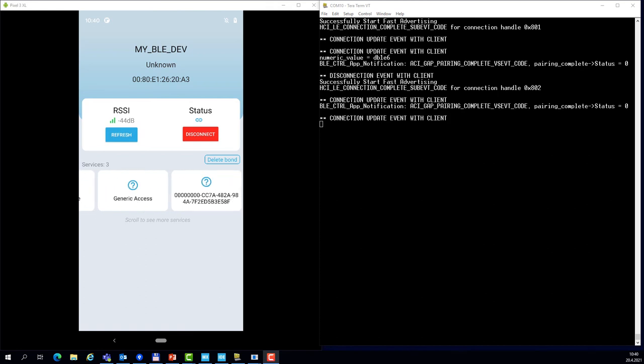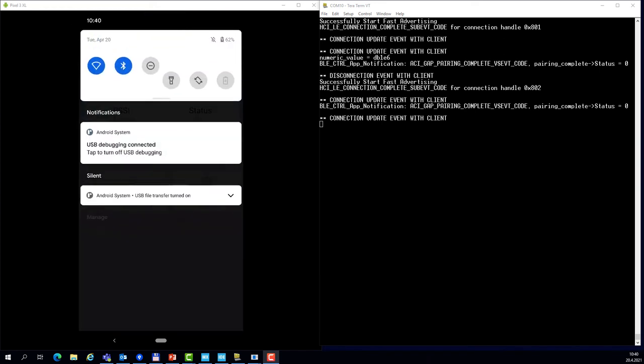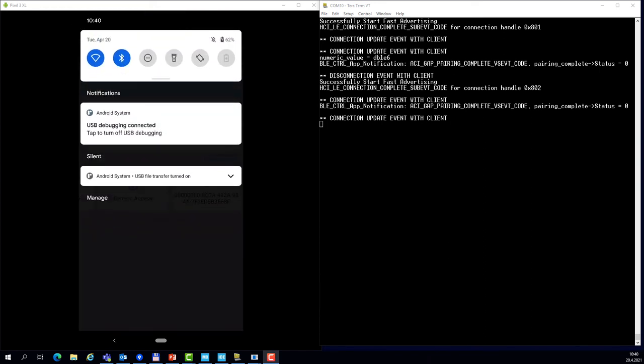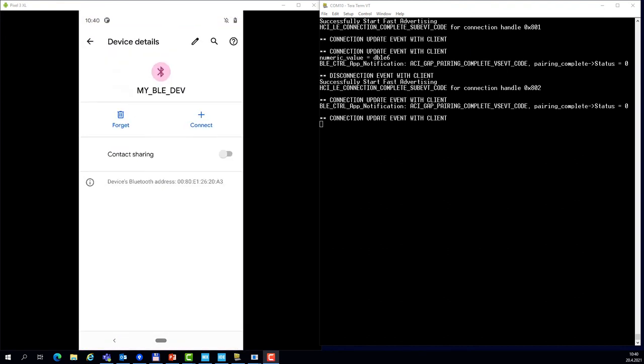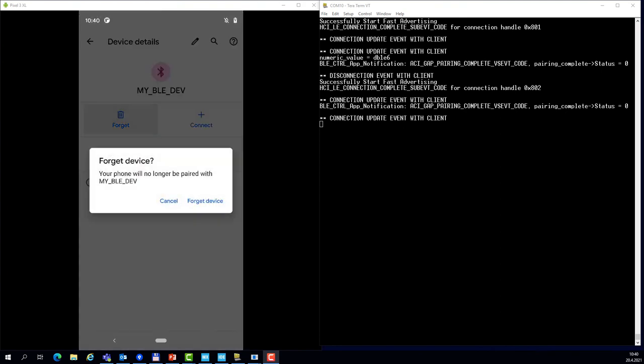If you would like to delete this bonding information on the Android, you would have to go to the menu here, find the device, and click forget.